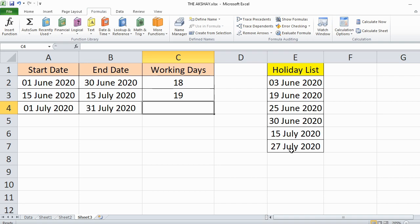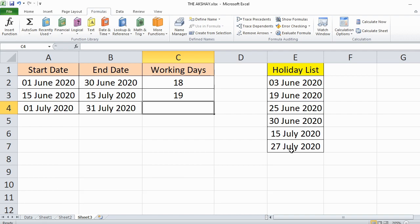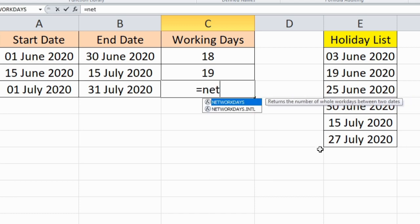This formula considers Saturday and Sunday as your weekend. But what if your weekend is not Saturday and Sunday? In that case you can use NETWORKDAYS.INTL.